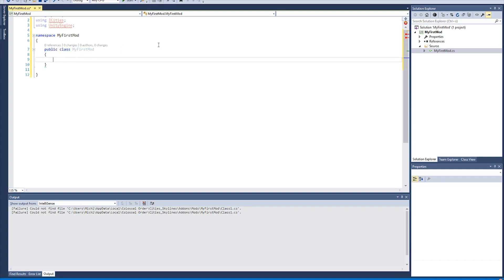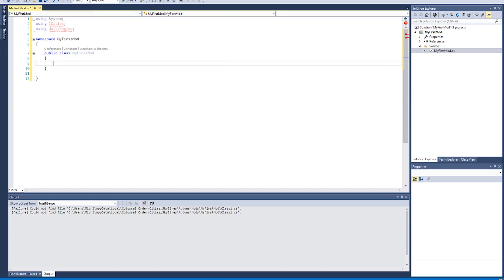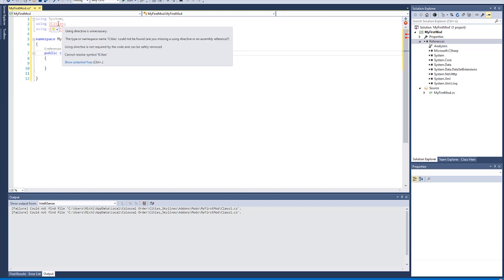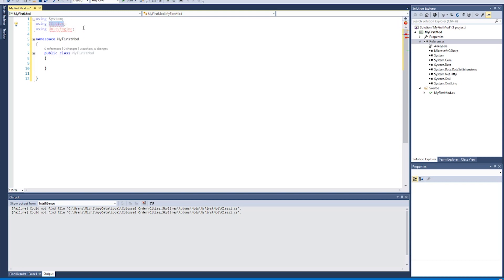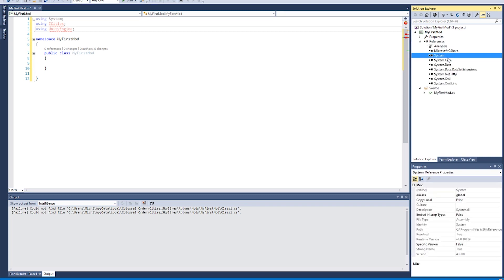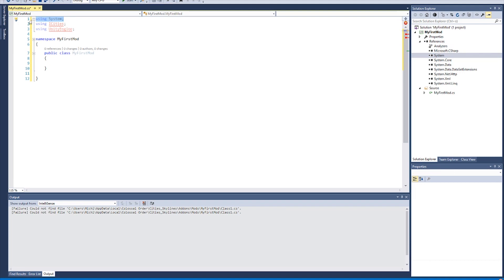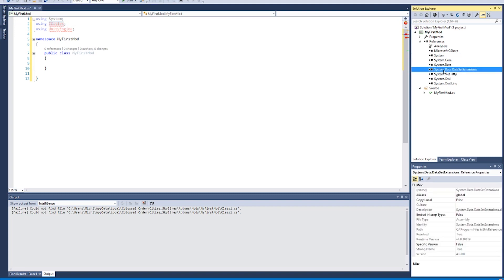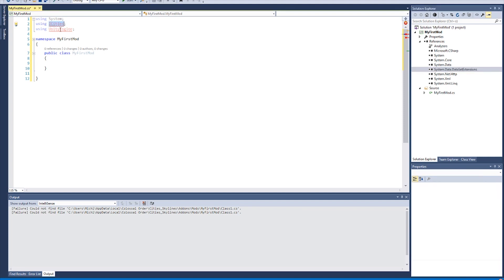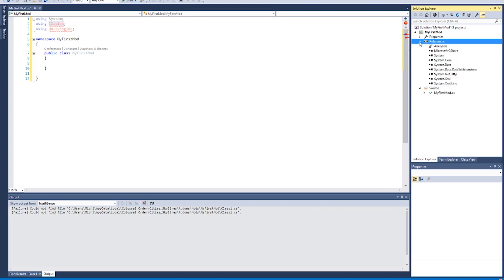Now let's fix the missing reference issues. If you're coding in a plain text editor, it won't underline anything — the red underlines are a Visual Studio feature. When references are properly linked, Visual Studio shows hints about available methods, which is very helpful when working with the ICities API. We want those hints, so let's add the references now.